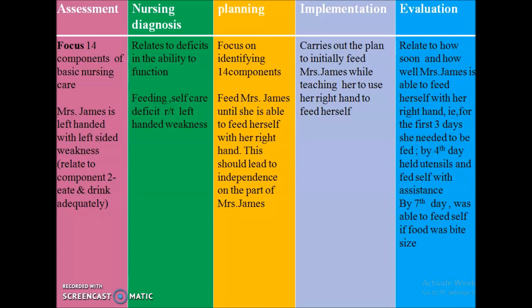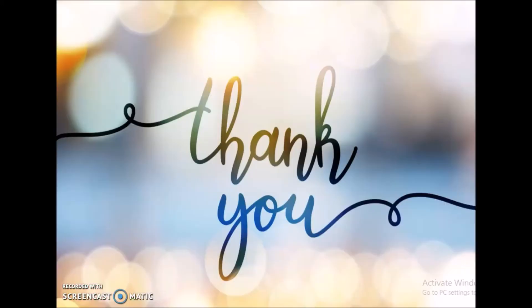This is the nursing care plan with the application of Henderson's 14 basic needs. It is very easy to apply in the nursing care process. Thank you.